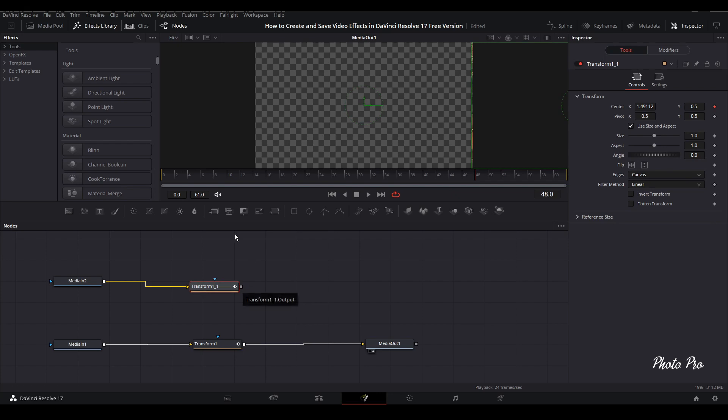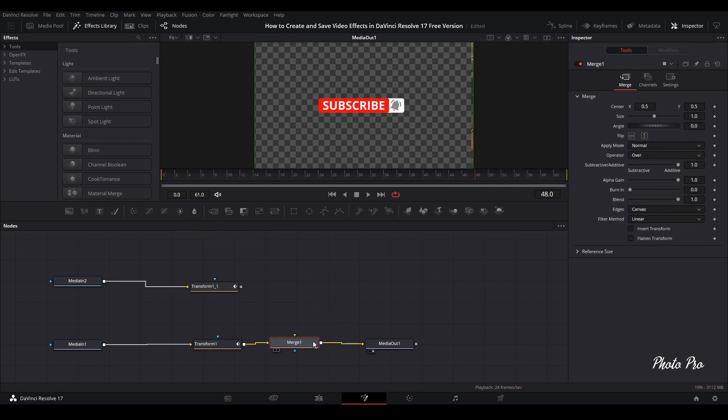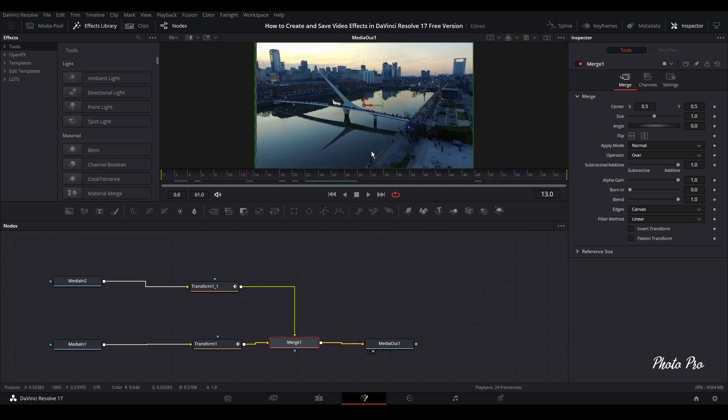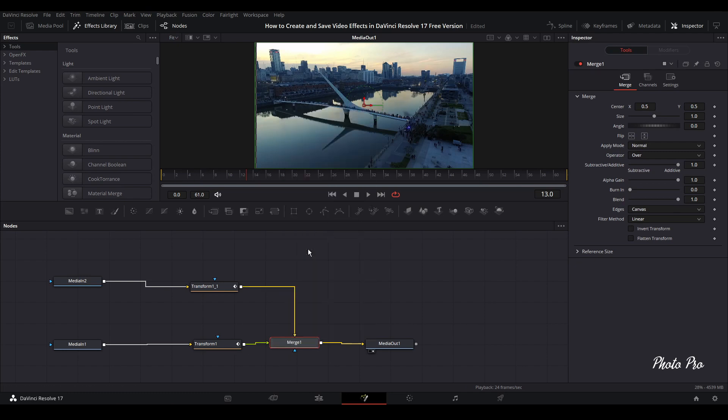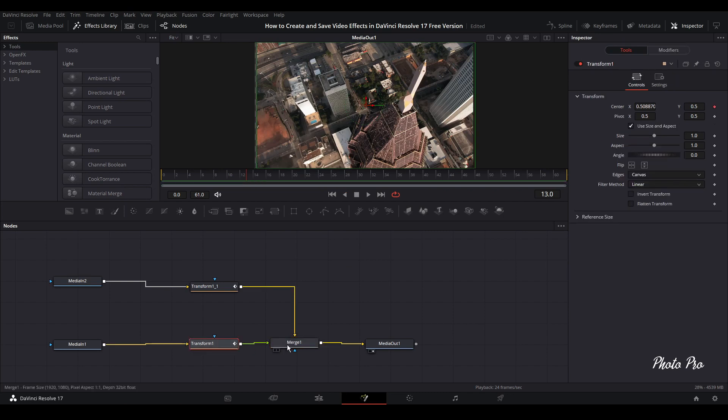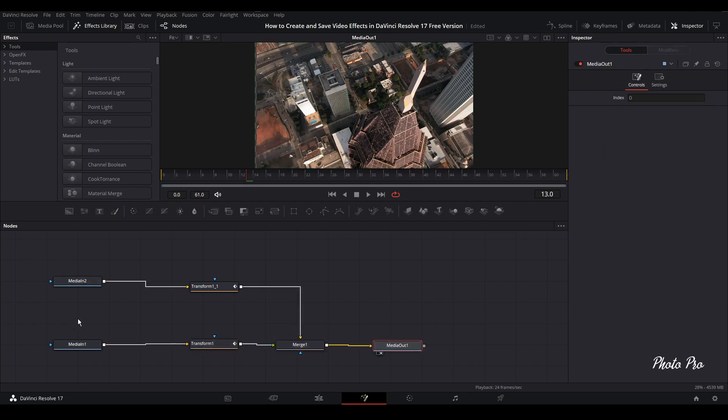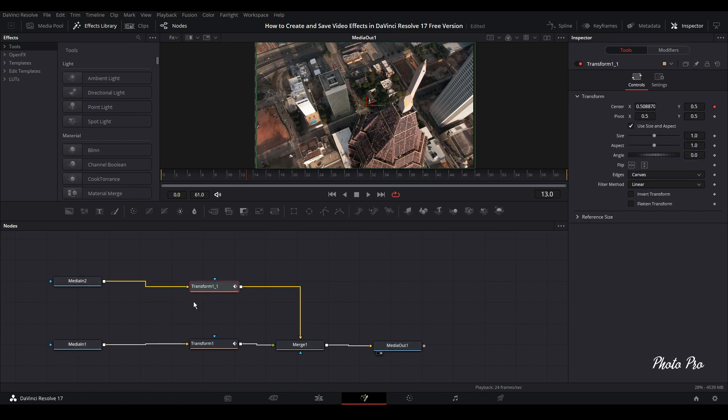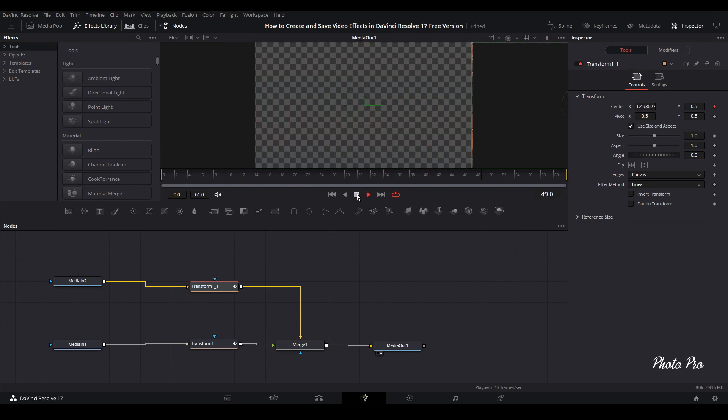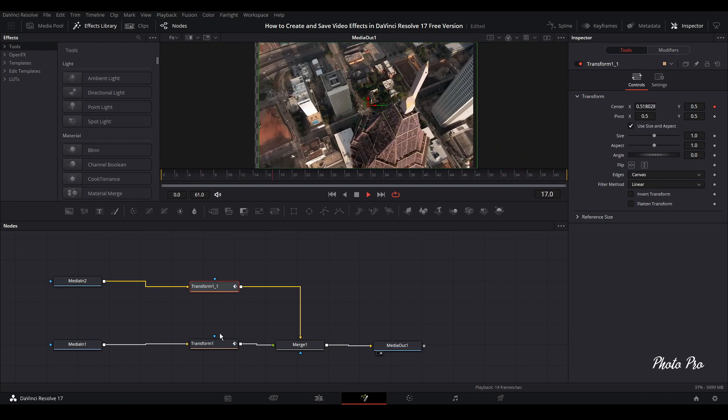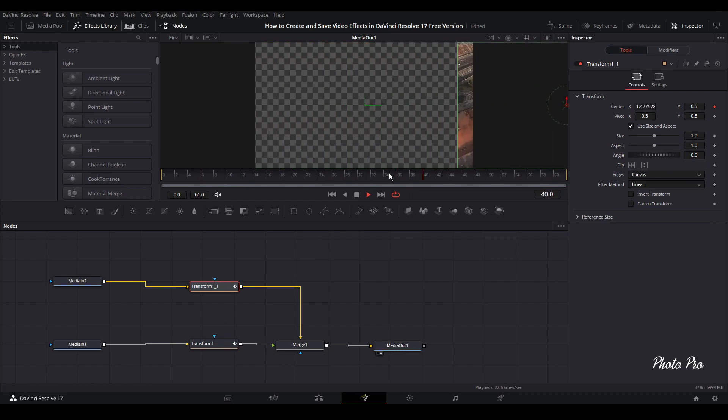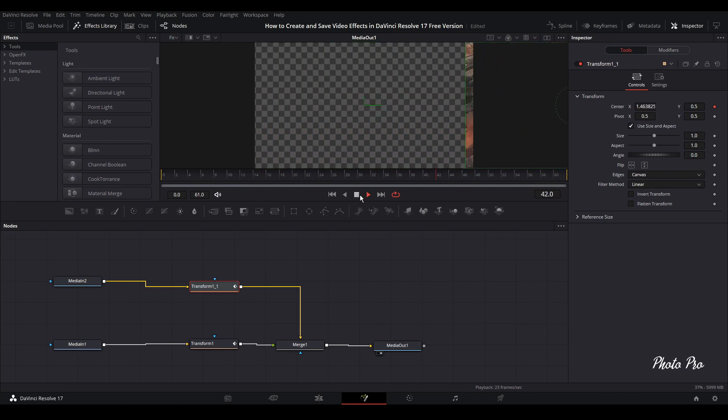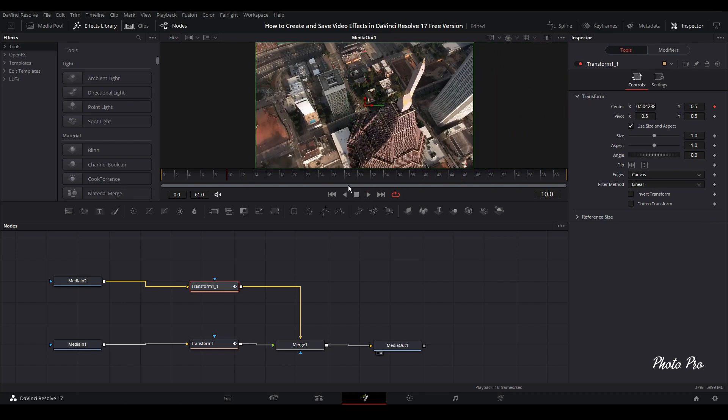Now we're going to connect Media 2 with Transform 1.1. We need a merge node here. We're going to put it here and connect this other transform node with merge. Now you can see this one should be the background clip. So let's change this, let's swap inputs. Now we have this segment as background and foreground here. Let's click on Transform 1.1. We need to change something.